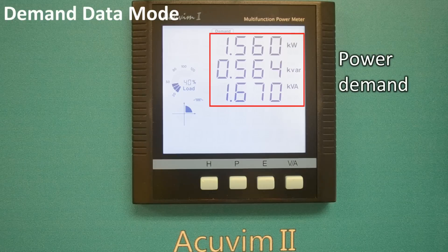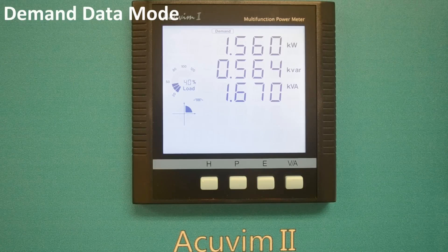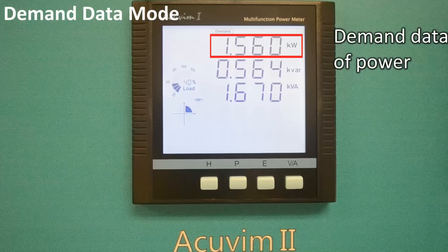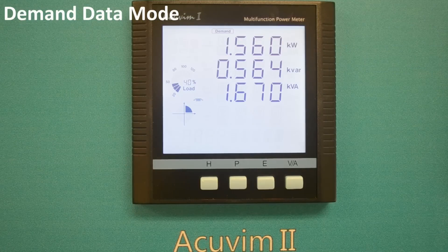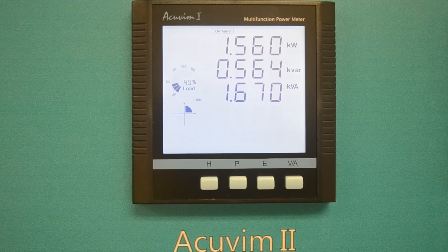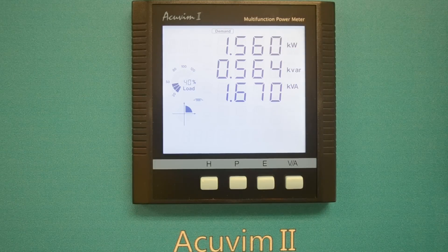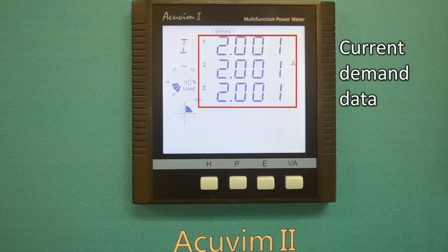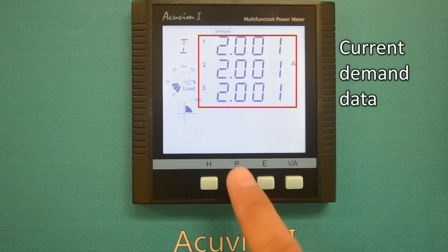You can use the P or E keys to scroll through the parameters, such as the demand data of power, reactive power, and apparent power. Use the P or E key to switch between power demand data and current demand data.